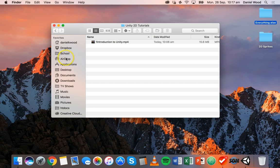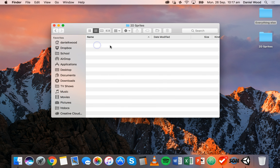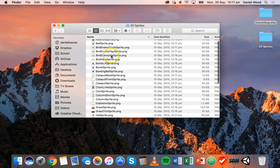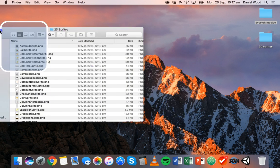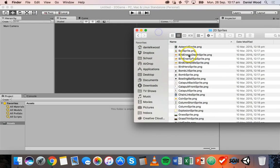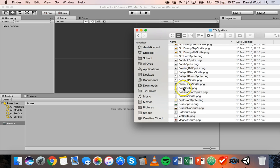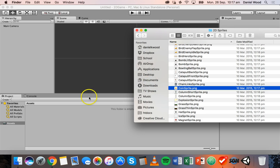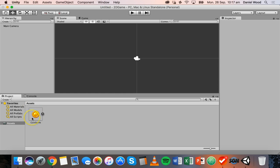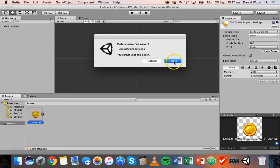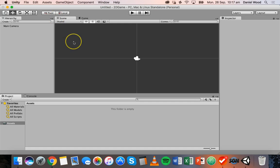For example, if we open a folder with 2D sprites, there's a whole heap of images in here. If I want to add this coin image into my project, I can simply drag it into the assets panel and now I have that as an asset to use. I'll just delete this because I don't actually need that right now. So that's one way of importing assets — just dragging them straight into the assets panel from a folder on your computer.